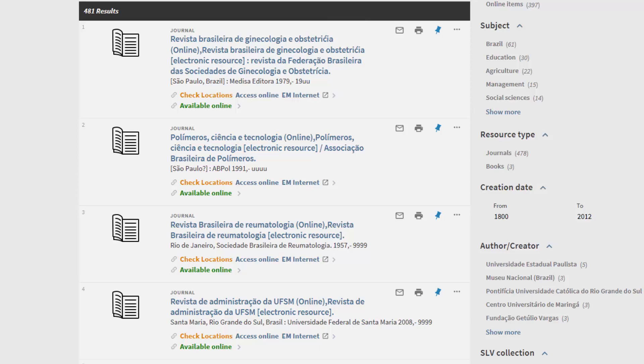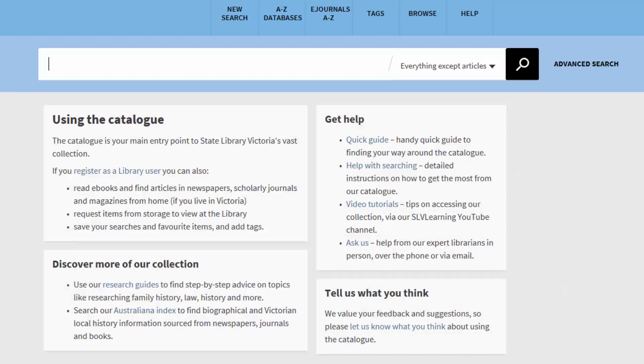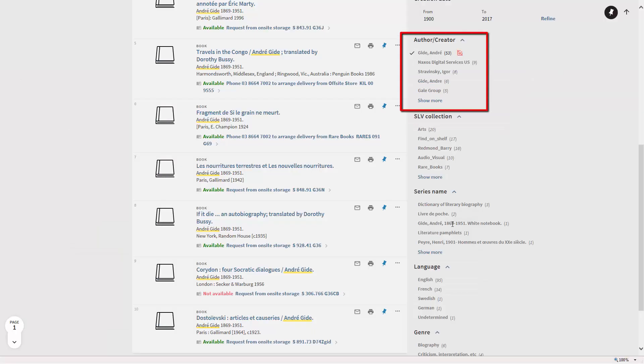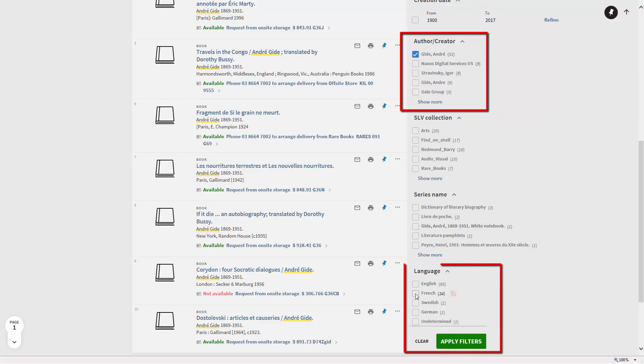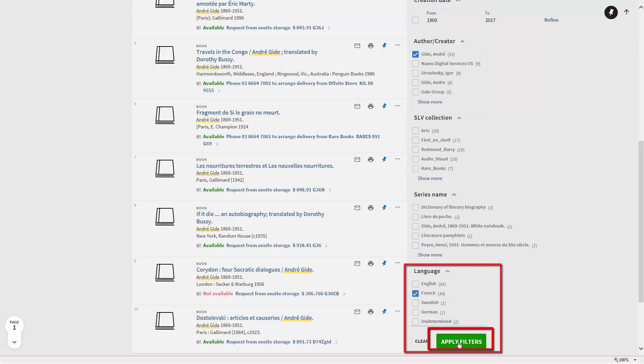I can do a simple search for a specific author, André Guida for example. From the Refine Results list I can narrow to Author and Refine By Language to locate his books in the original French.